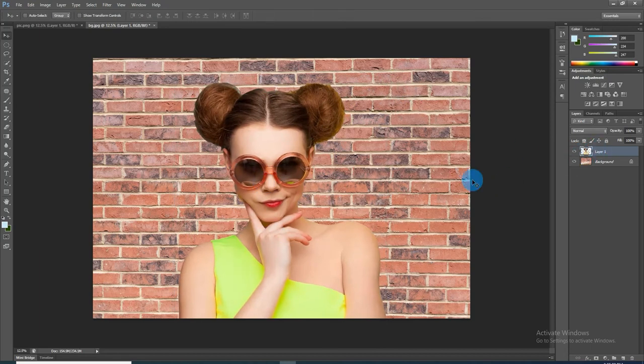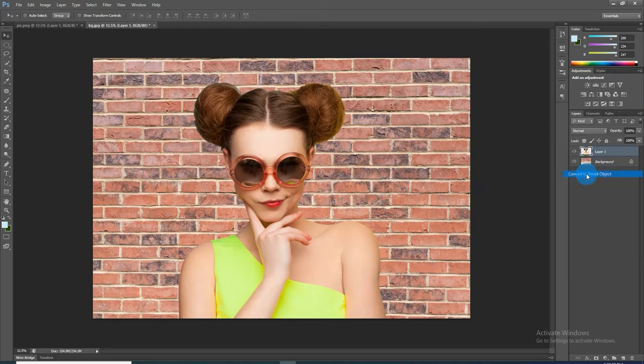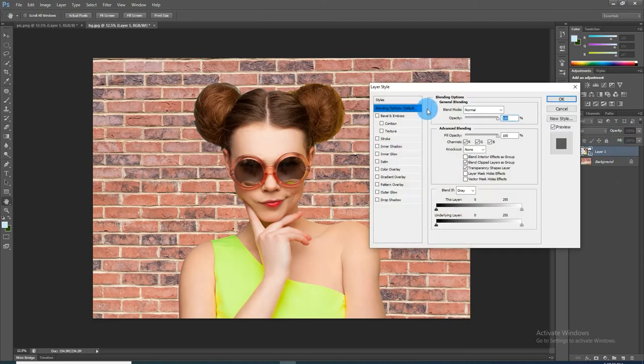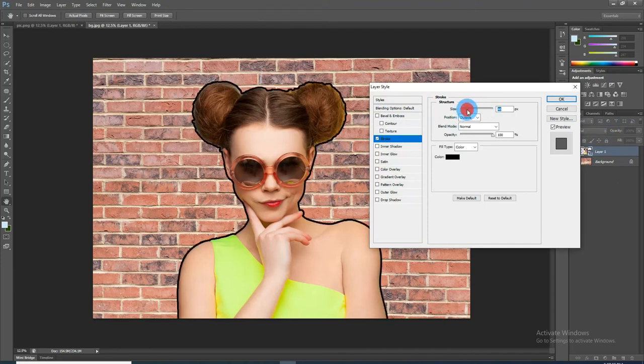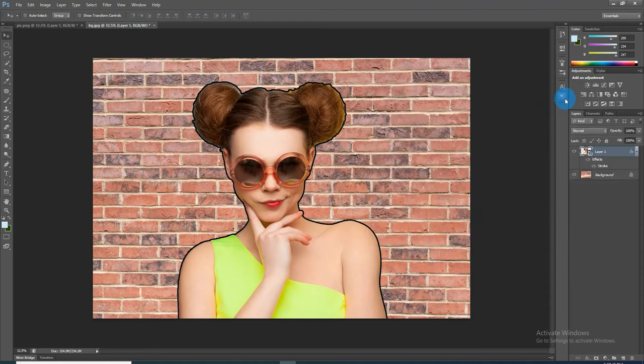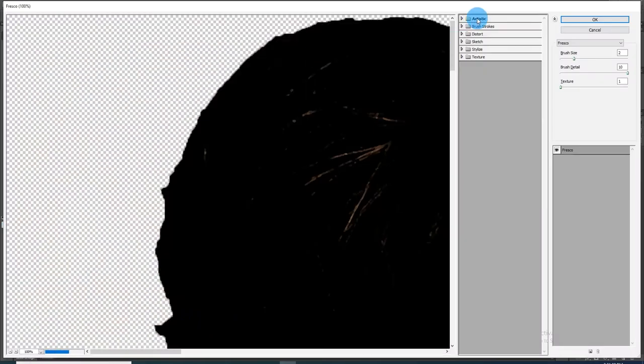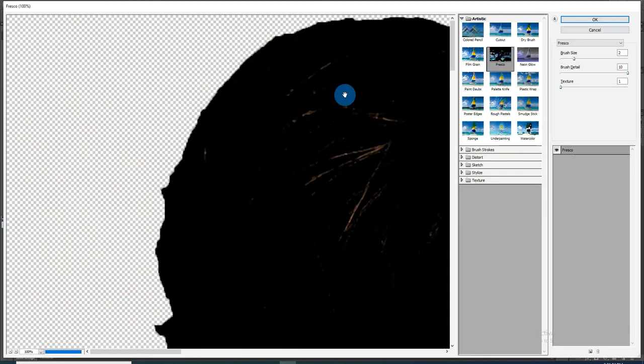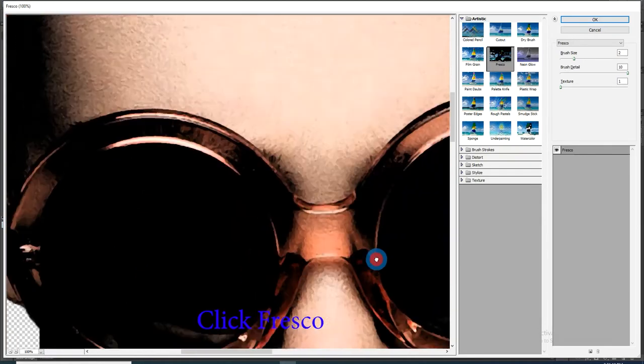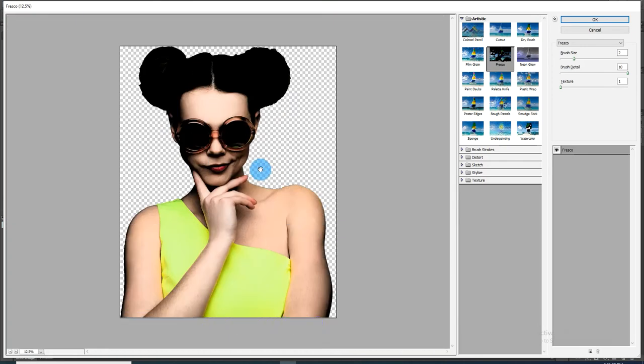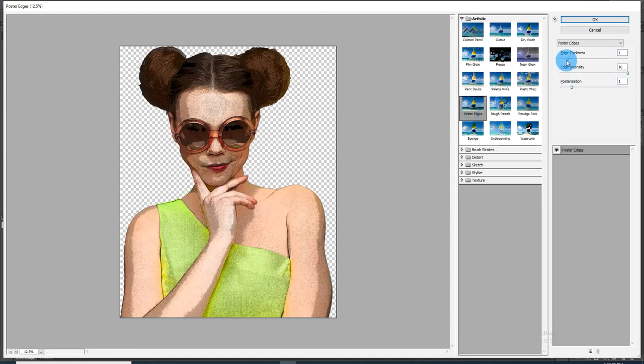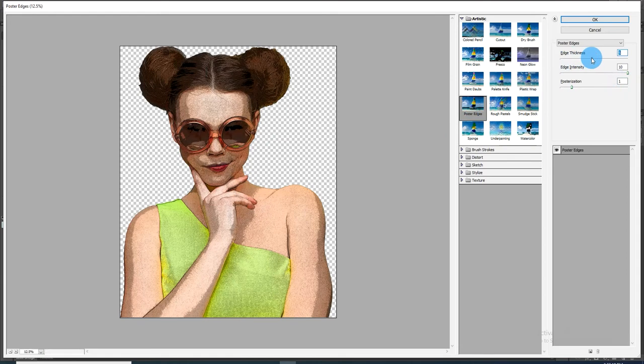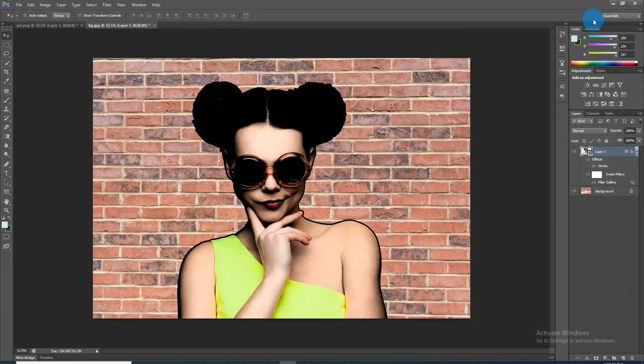Before we add effects to the subject, convert it into a smart object. Double-click on an empty area of the layer to open its Layer Style window. Click Stroke and set the size of the stroke. Go to Filter and Filter Gallery. Open the Artistic folder and click Fresco. I will make the brush size 1, the brush detail 10, and the texture 1; however, feel free to experiment with the settings. Alternately, you can also try Poster Edges, which is another effective filter to use for the portrait.